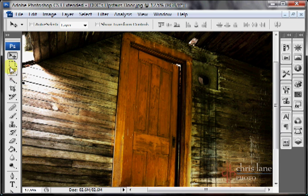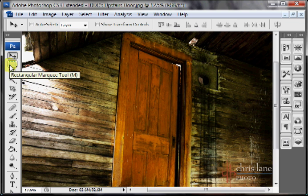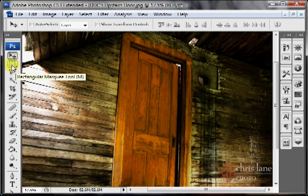The Marquee Tool is the second tool in the toolbar here. Holding my mouse button over it you can see that the keyboard shortcut is M.